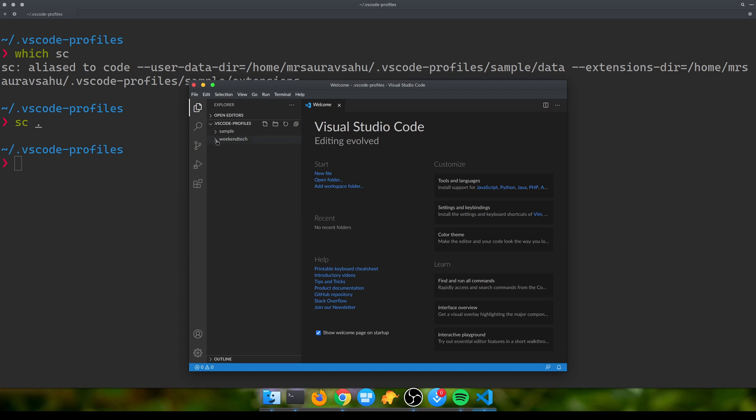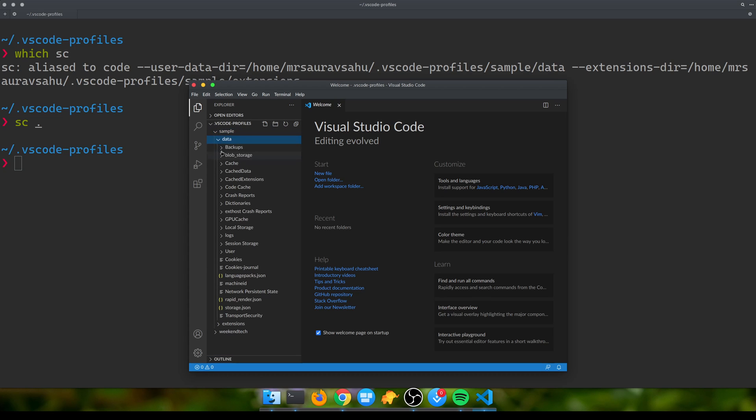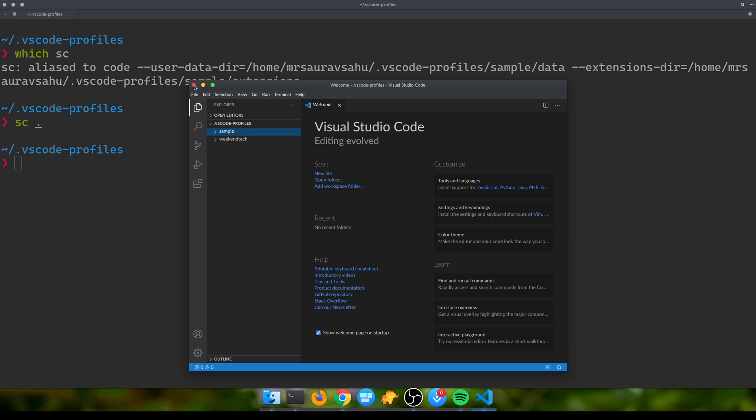If I open, let me open this directory itself. Now this is that customized isolated VS Code and I've just opened the vscode-profiles directory.